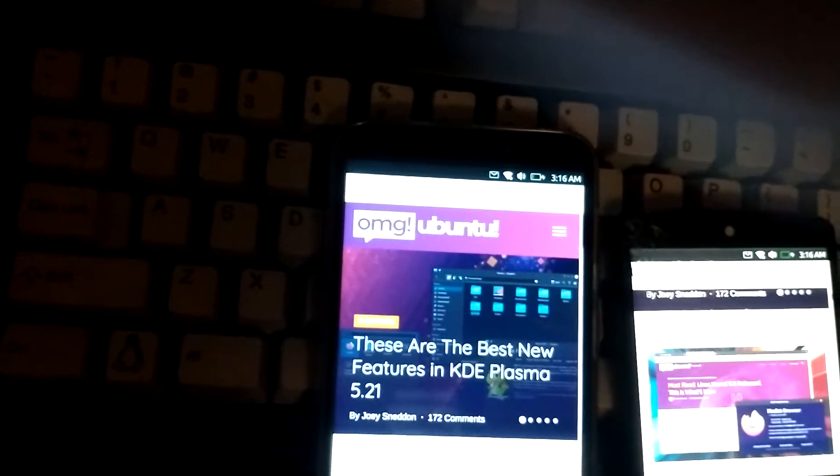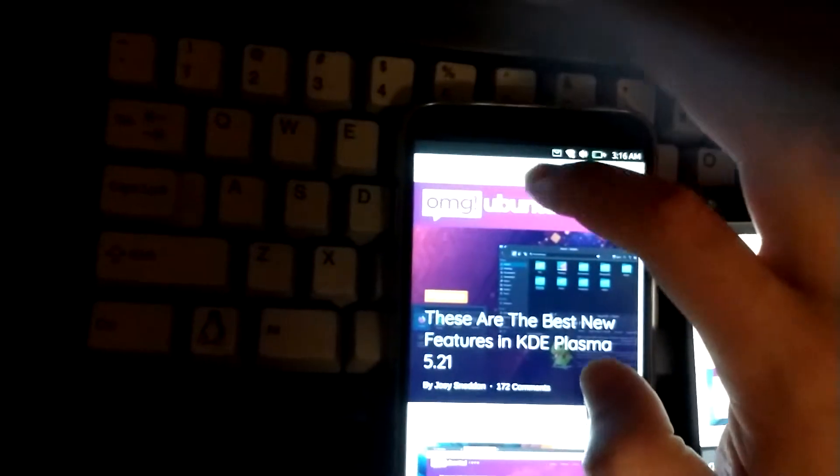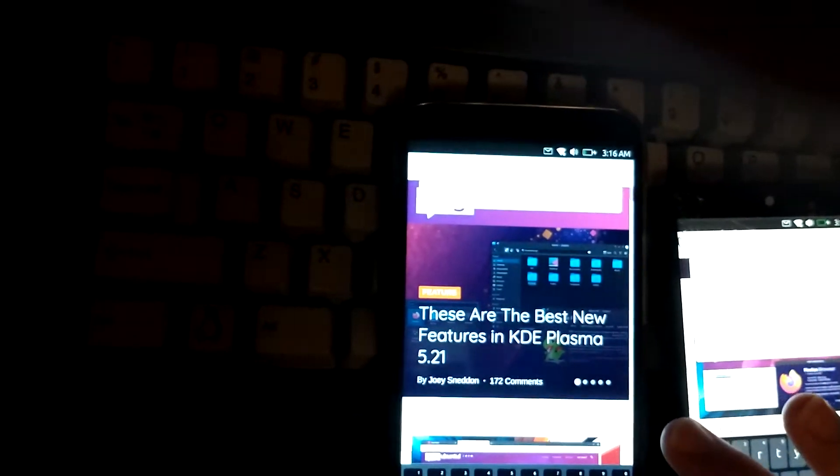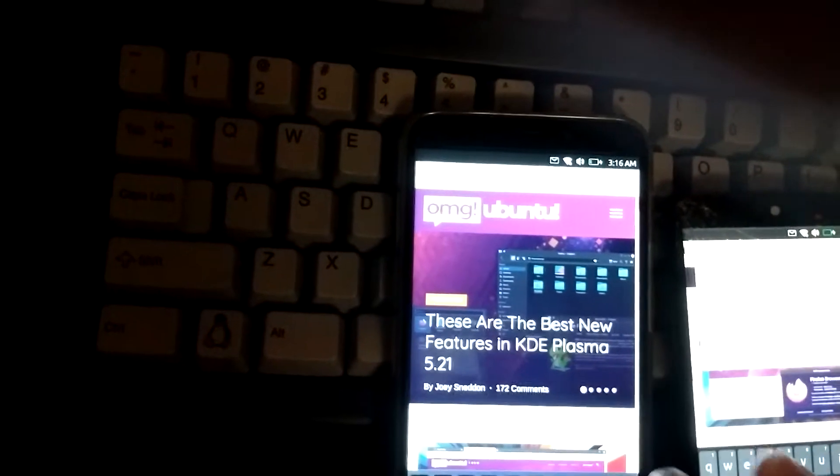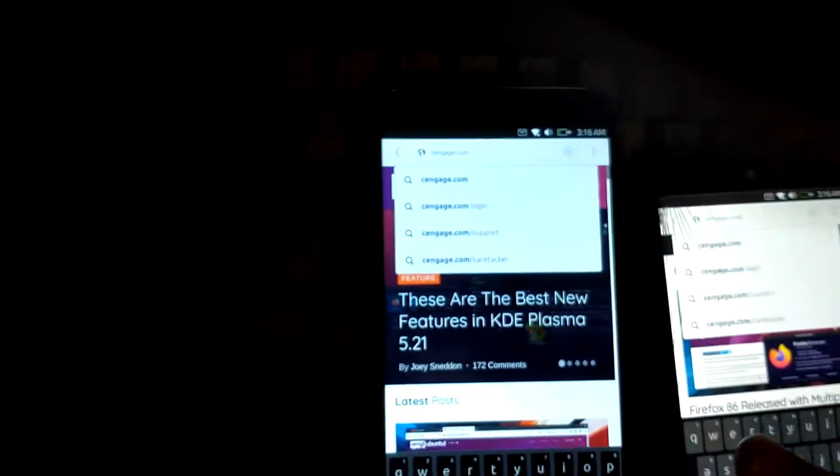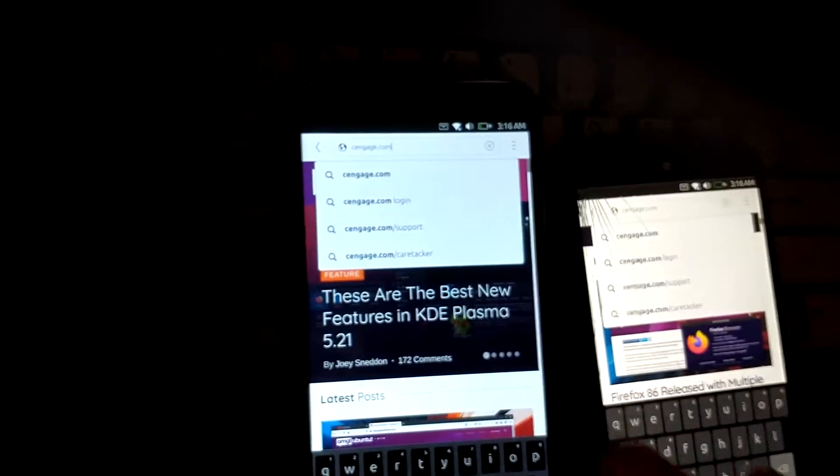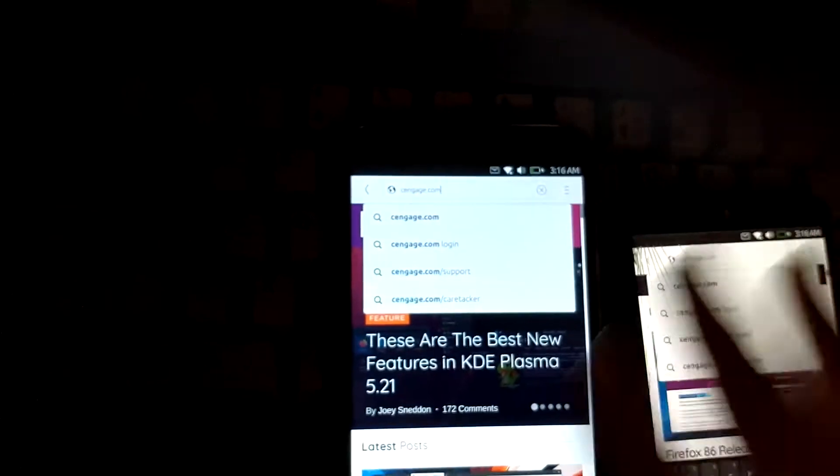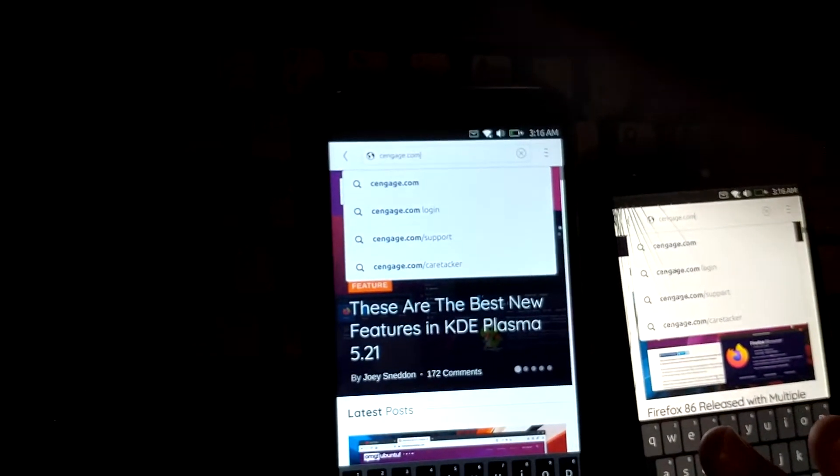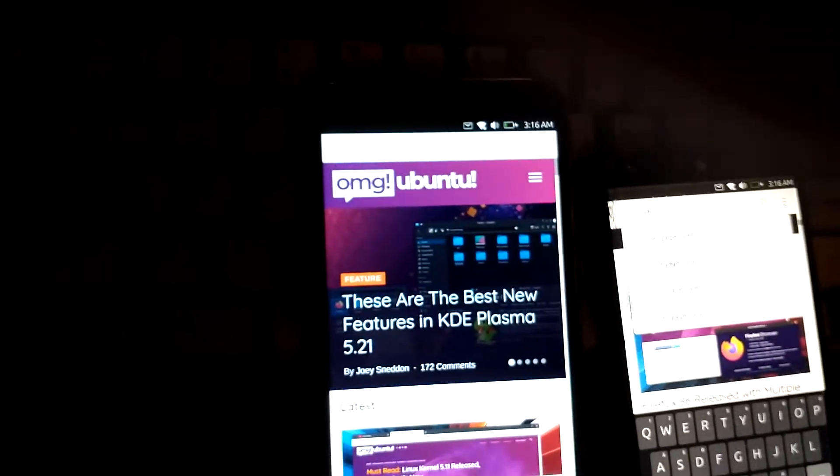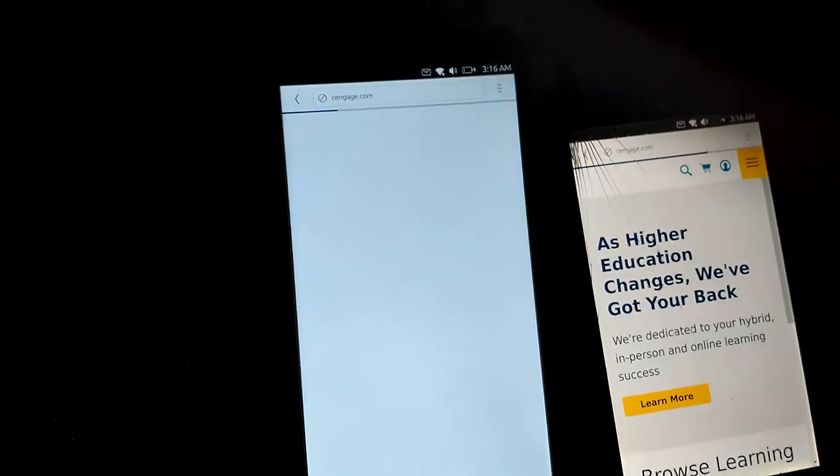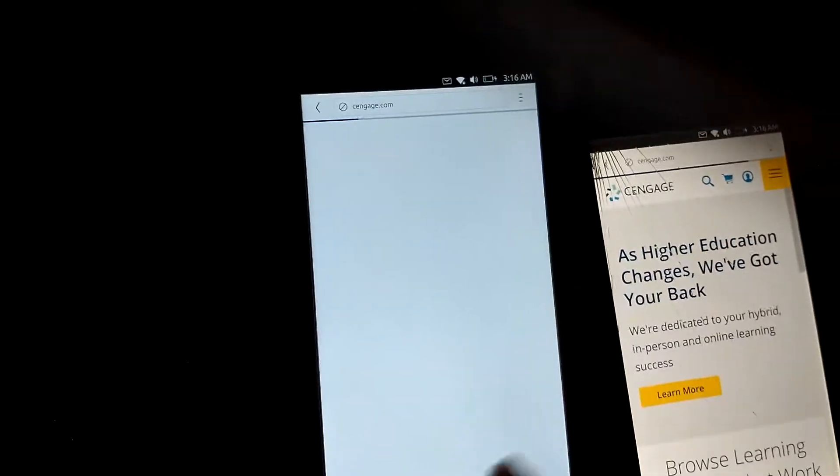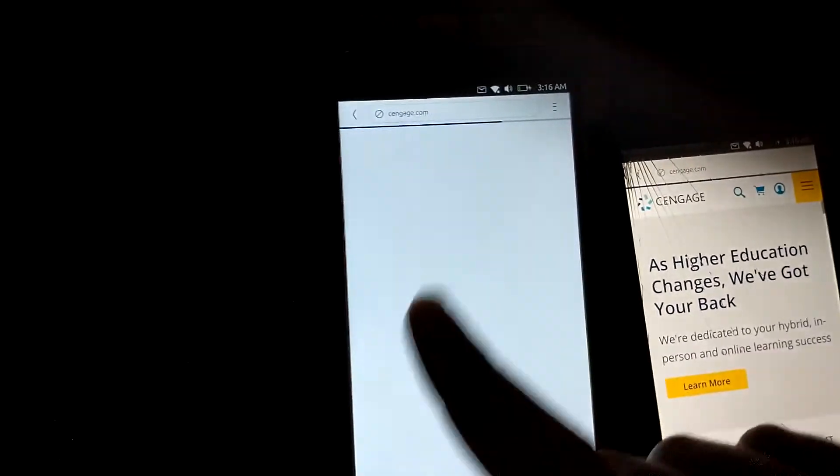Let's do Cengage.com, this is just something my college uses. I have not used it on any of these two devices so I'm going to give the PinePhone a head start and then quickly tap the Nexus.